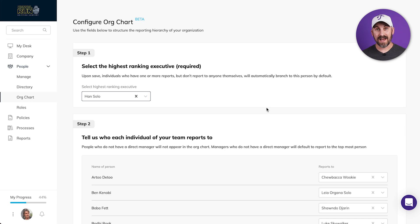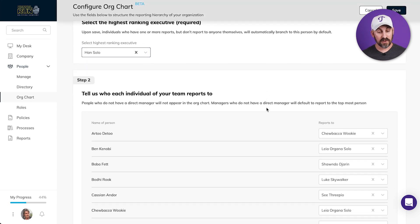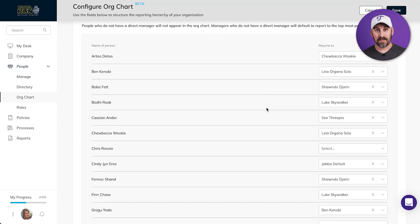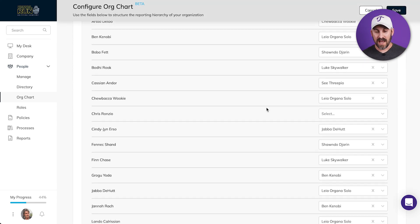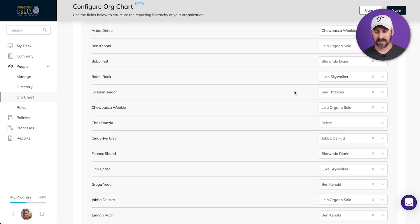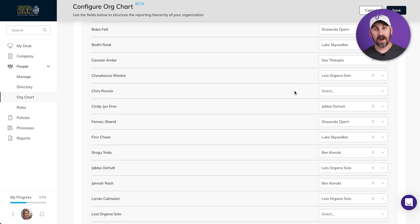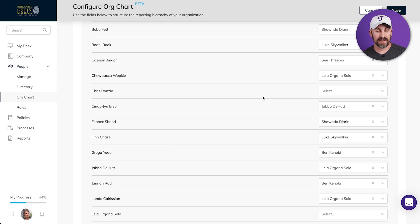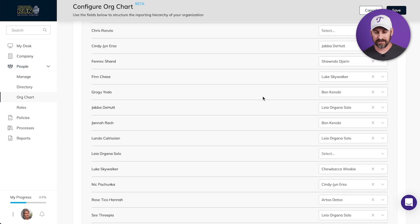And once I've done that, on to step two — I'm just going to go through all of my people and make sure I assign them to the person they directly report to. FYI, if I leave anyone blank in here, they simply won't show up on the org chart.